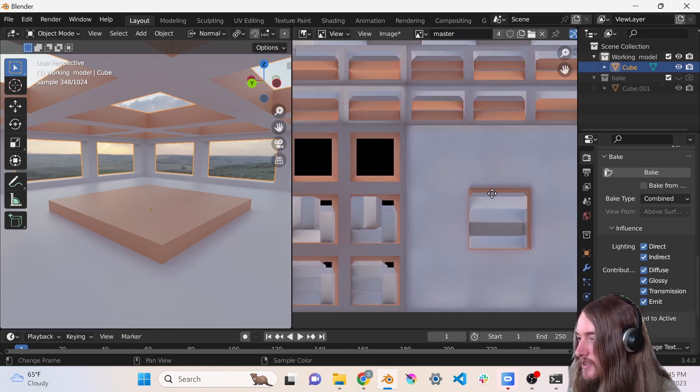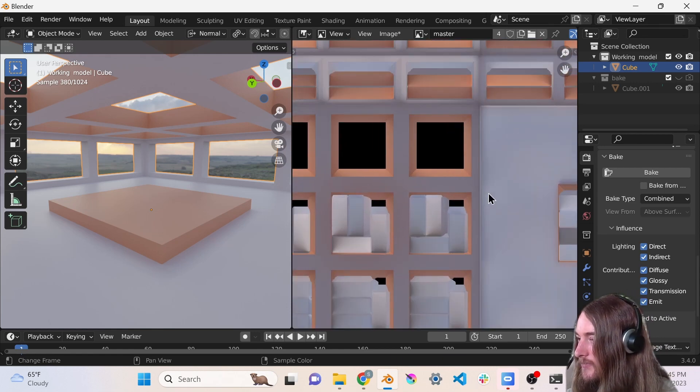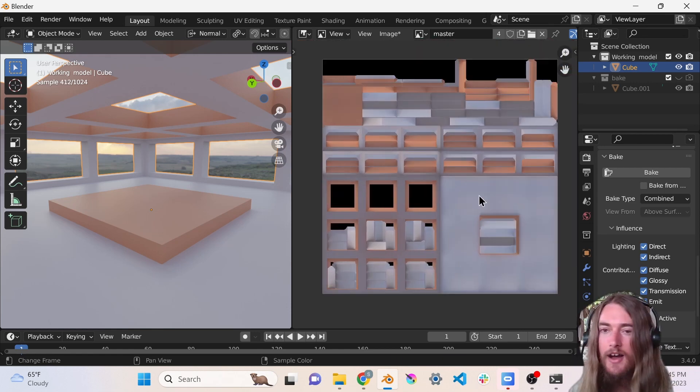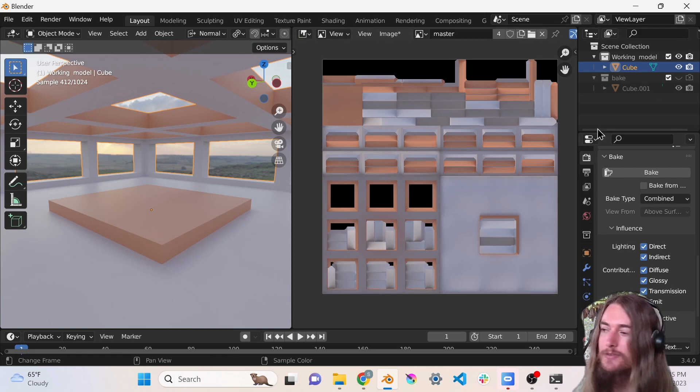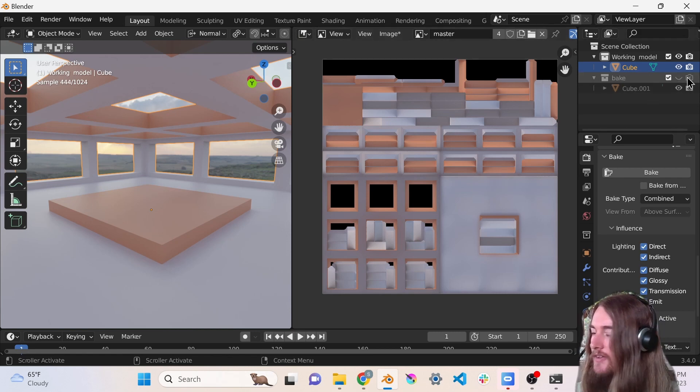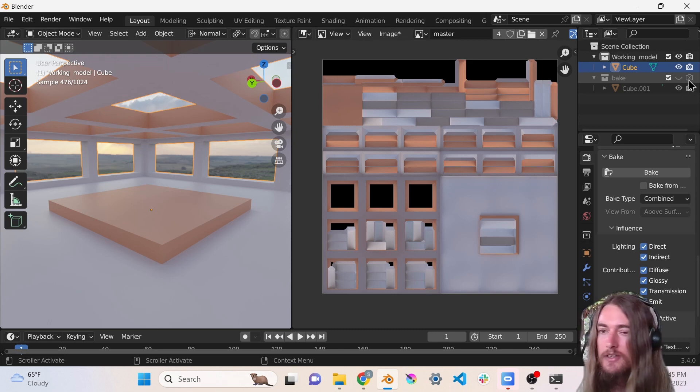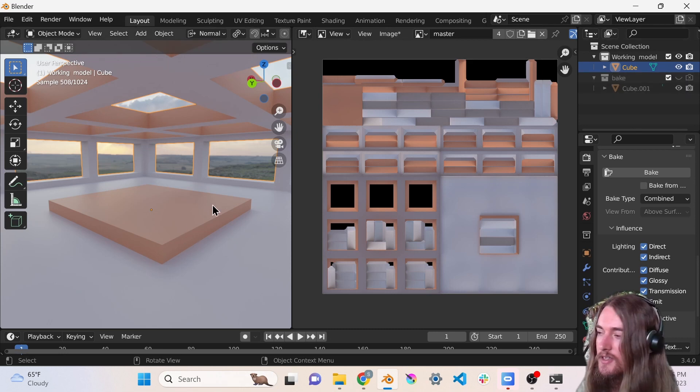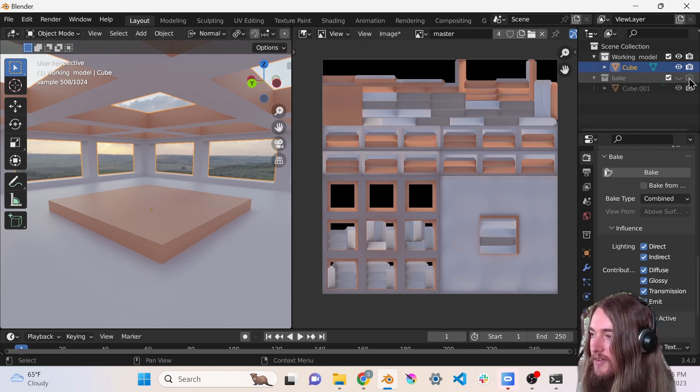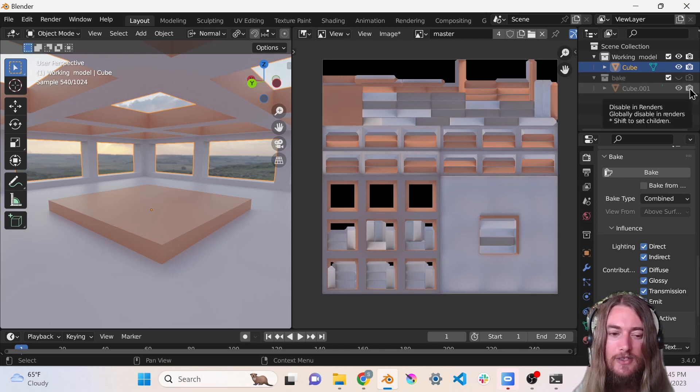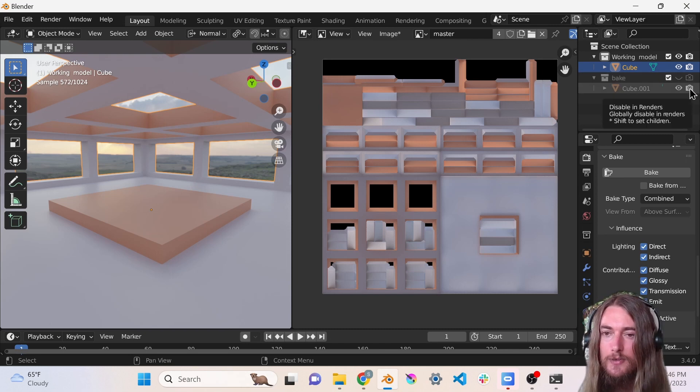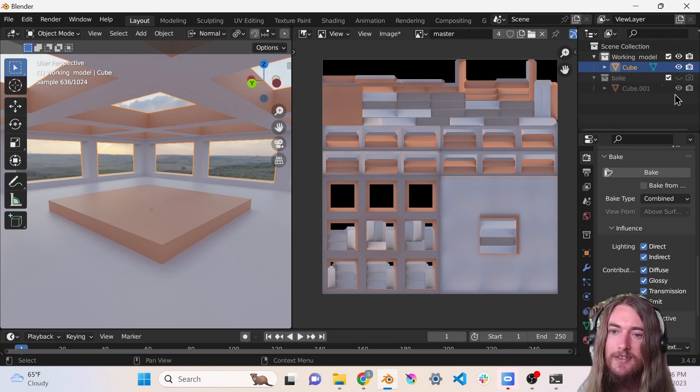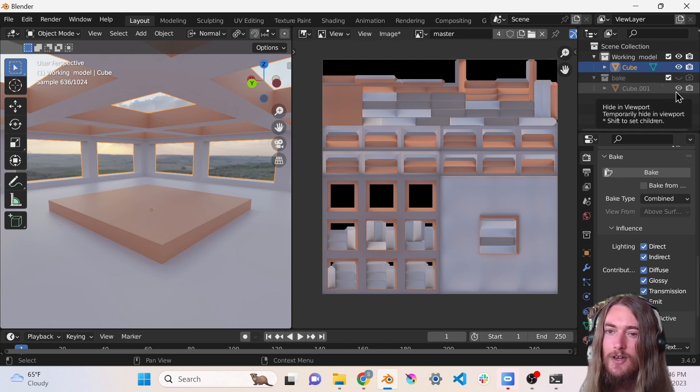Alright, the bake is done and it looks good. I actually had to rebake because I had another mesh enabled in rendering that was overlapping it, so make sure to keep any meshes that you don't want interfering with your bake turned off in rendering.